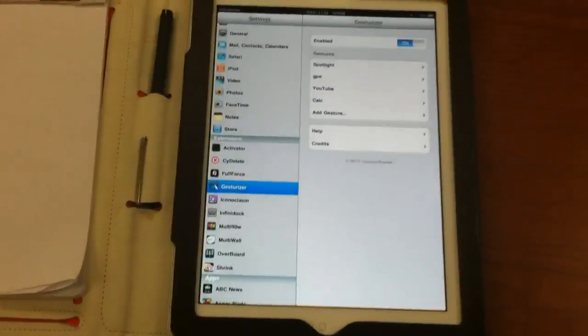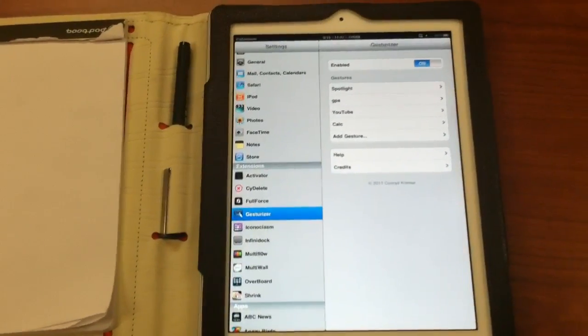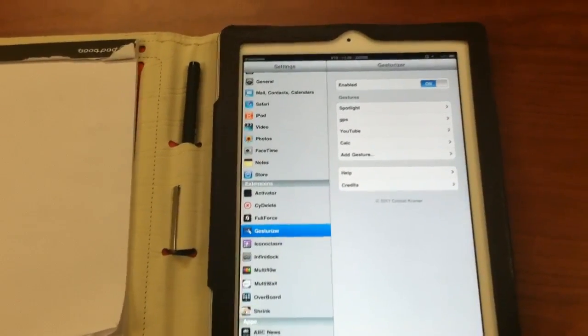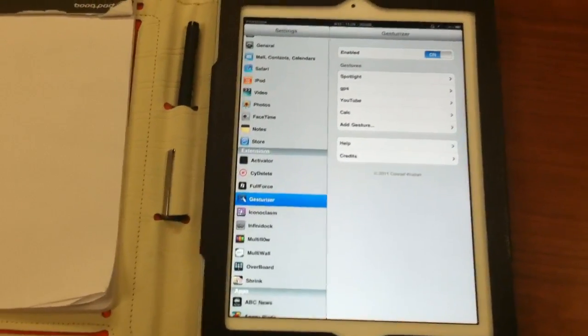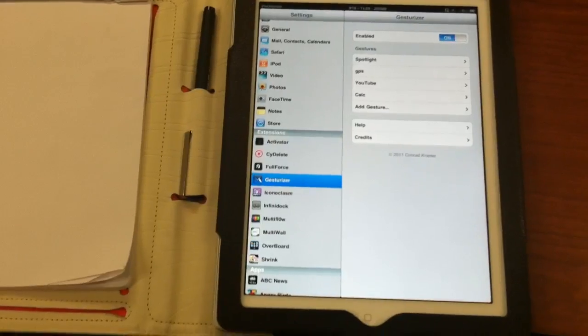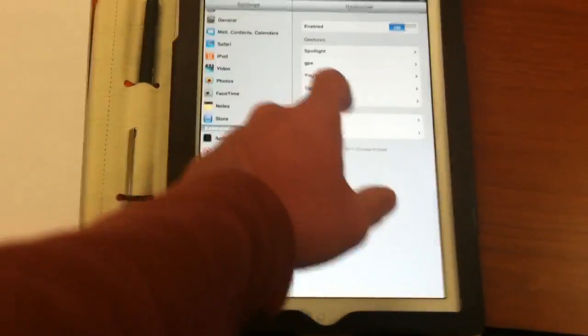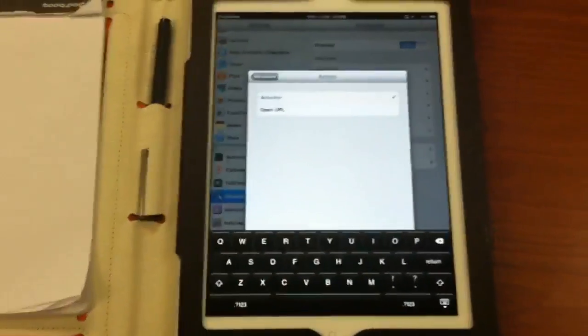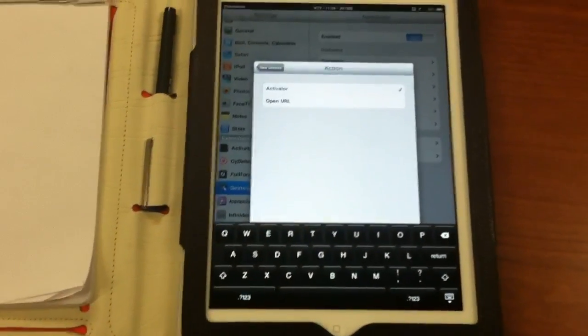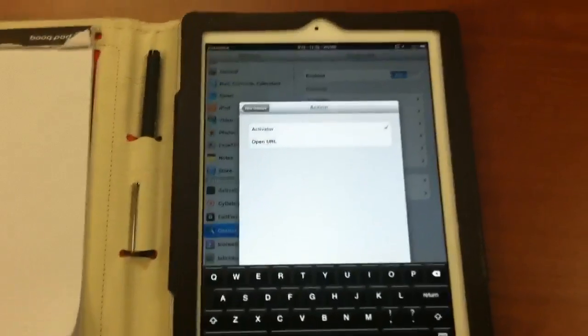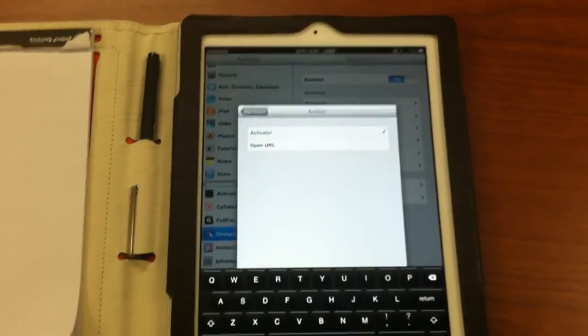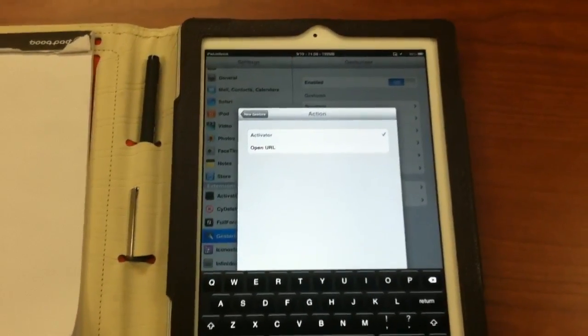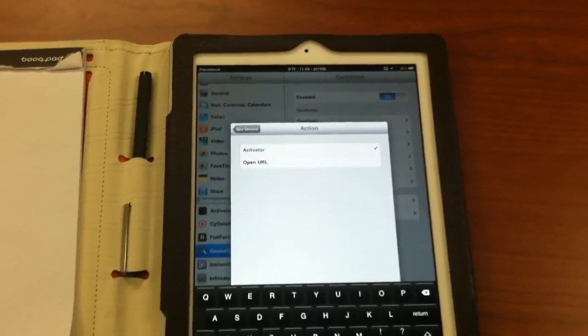With the four-finger swipe, you can swap between apps that way too. But I do like setting customized gestures to open apps, or you can even have it open to a URL as well. Hopefully this was a helpful overview of Gesturizer on the iPad.